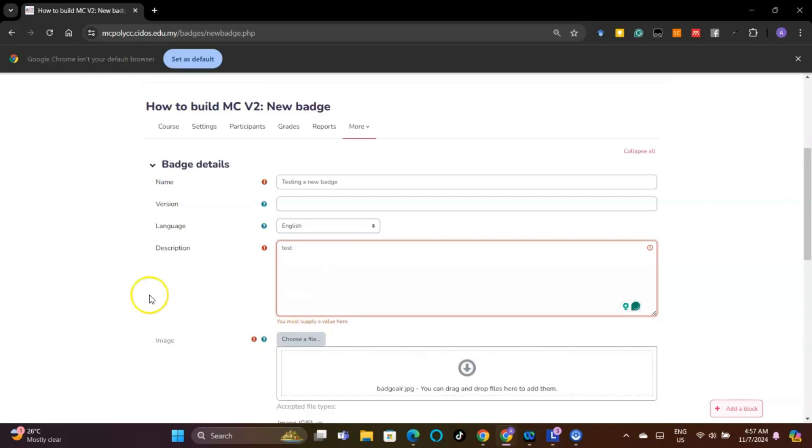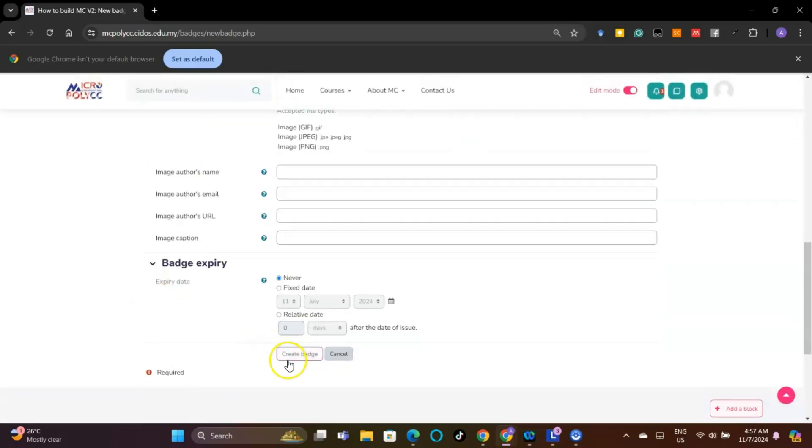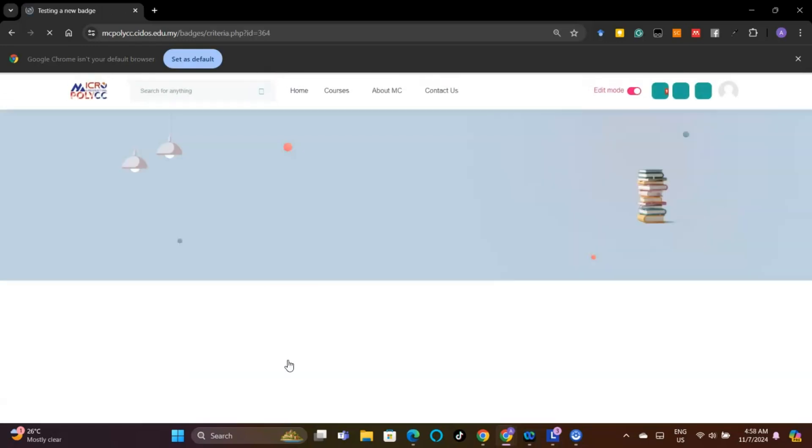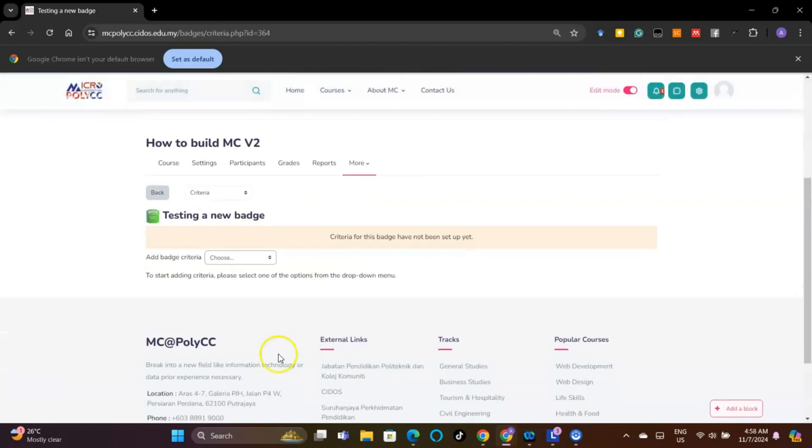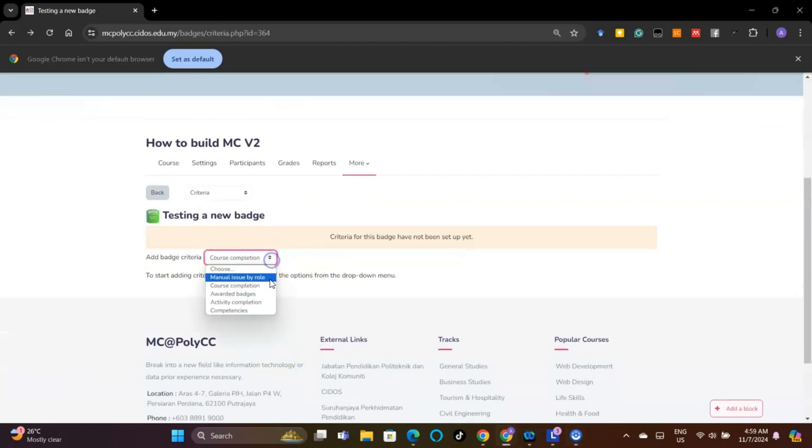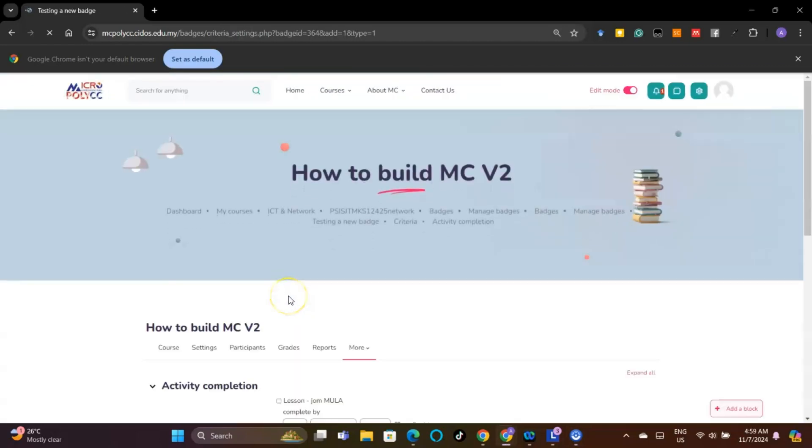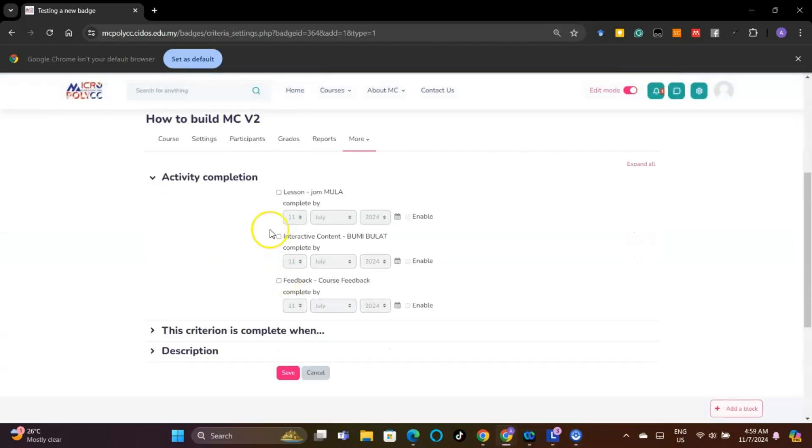Then, click the Create Badge button. For badge criteria, choose Activity Completion. Choose an activity or all activities as criteria to deploy the badge and click the Save button.